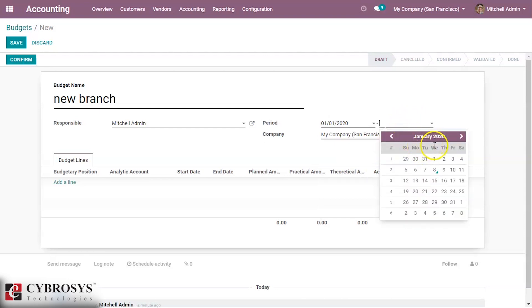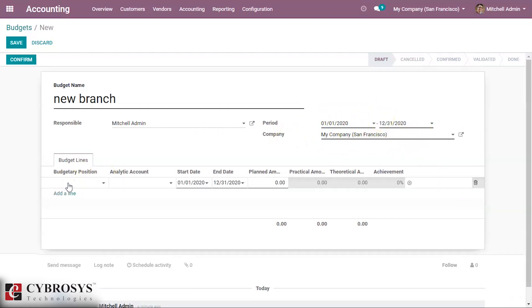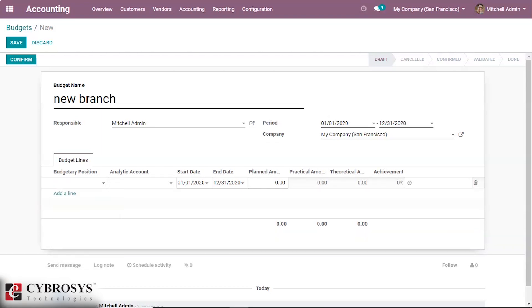This is a one year budget. We can add budgetary positions. The budgetary positions are the list of accounts for which you want to keep the budget, and typically it is an expense or income account.